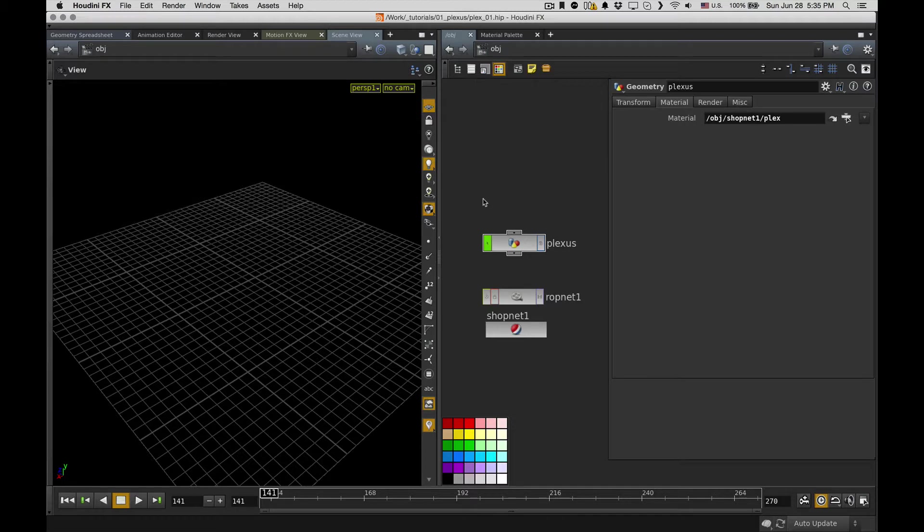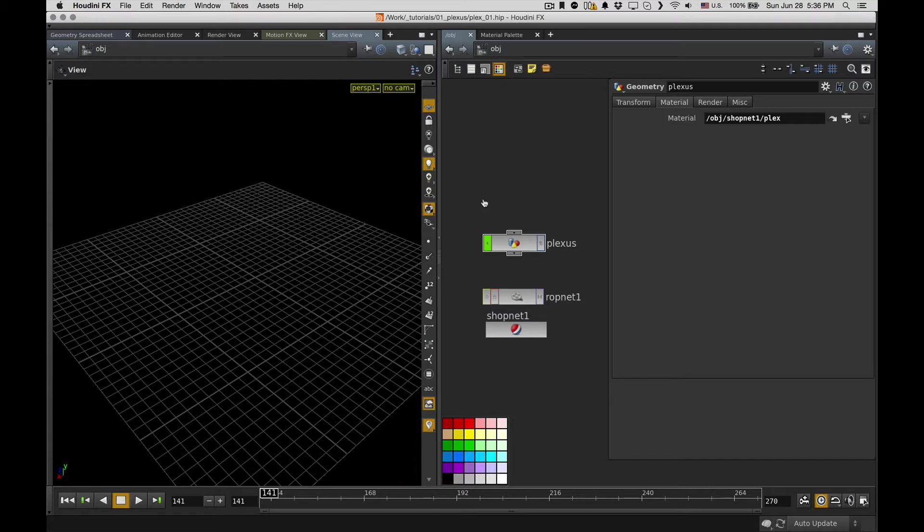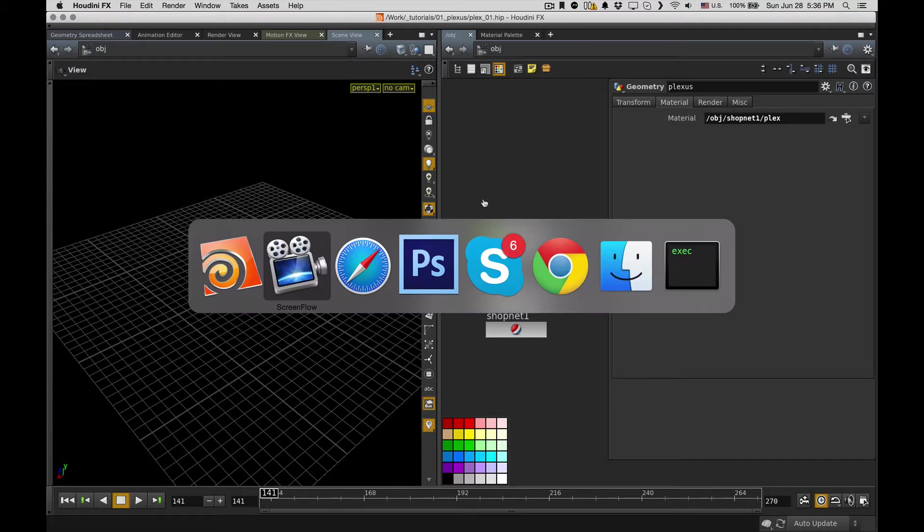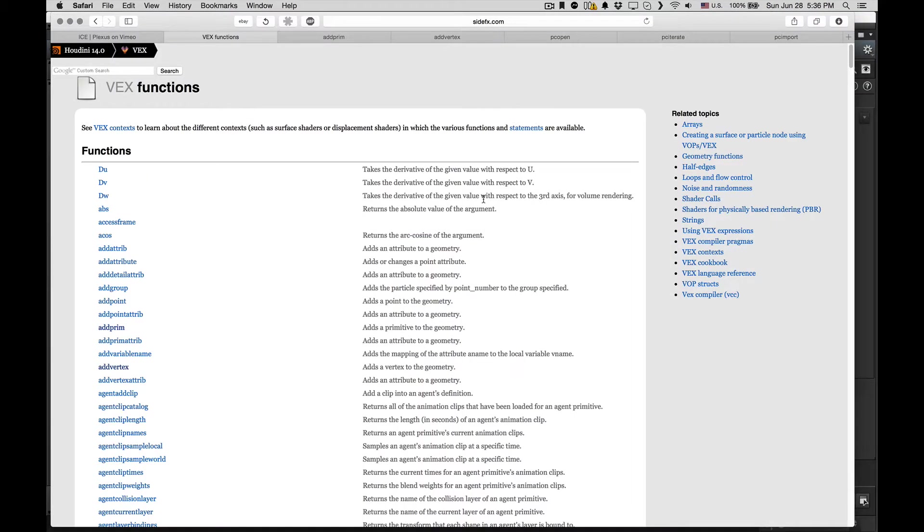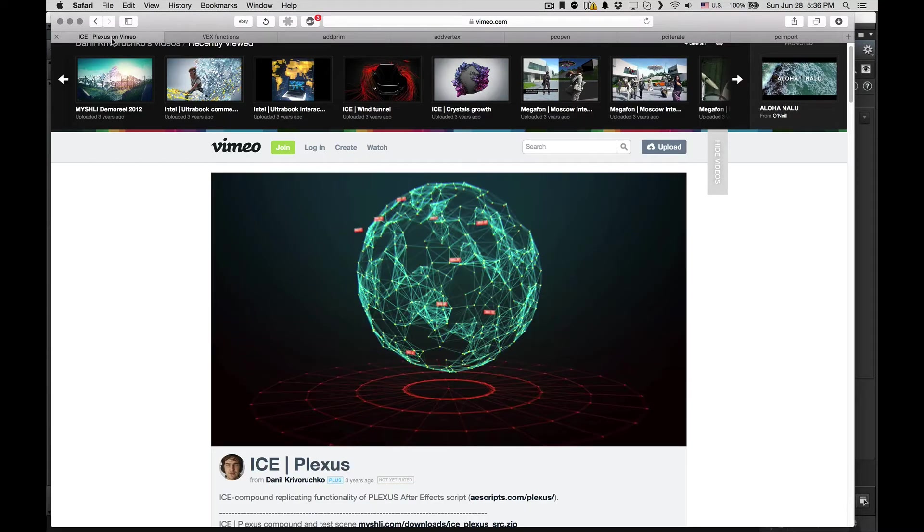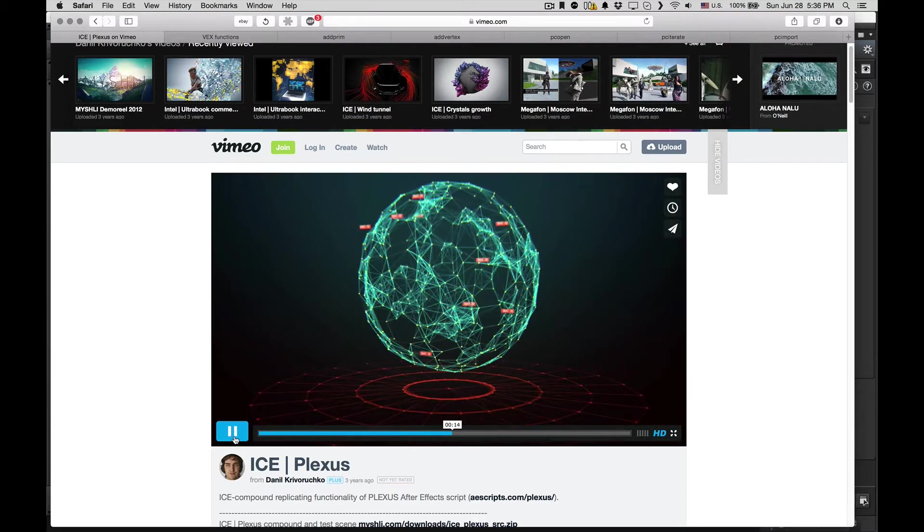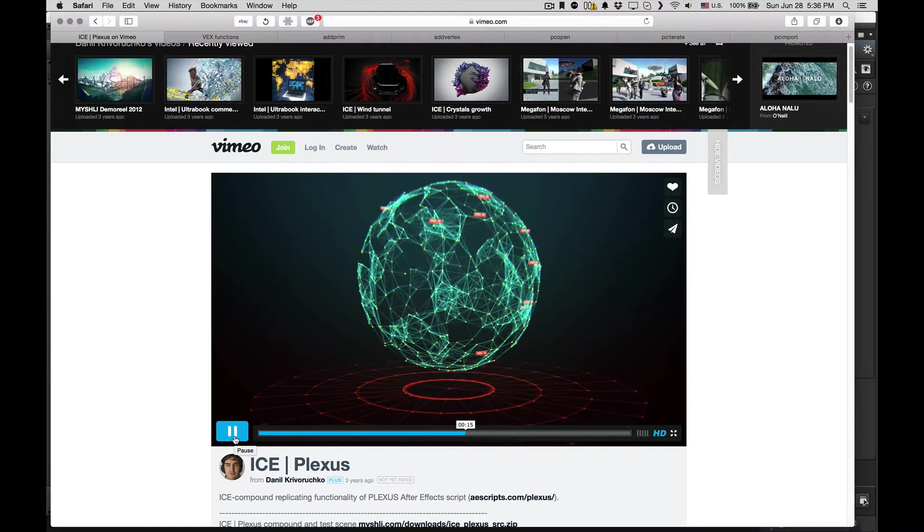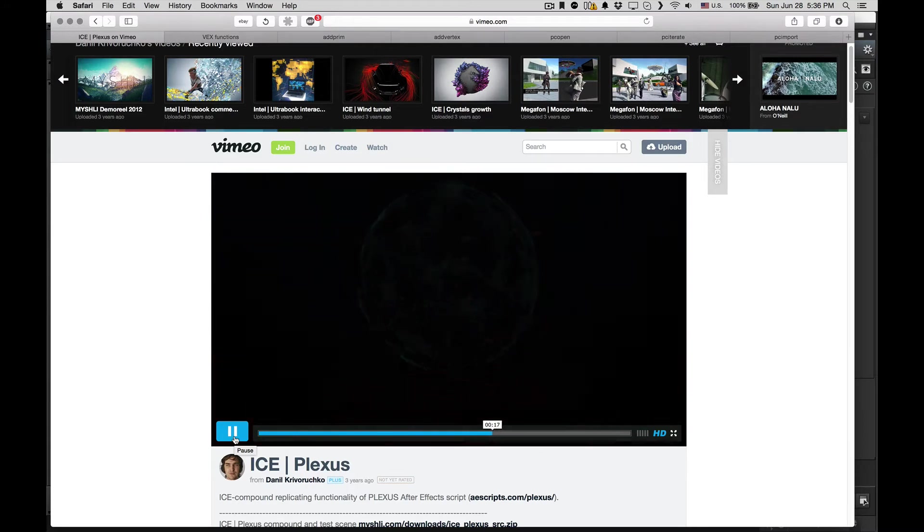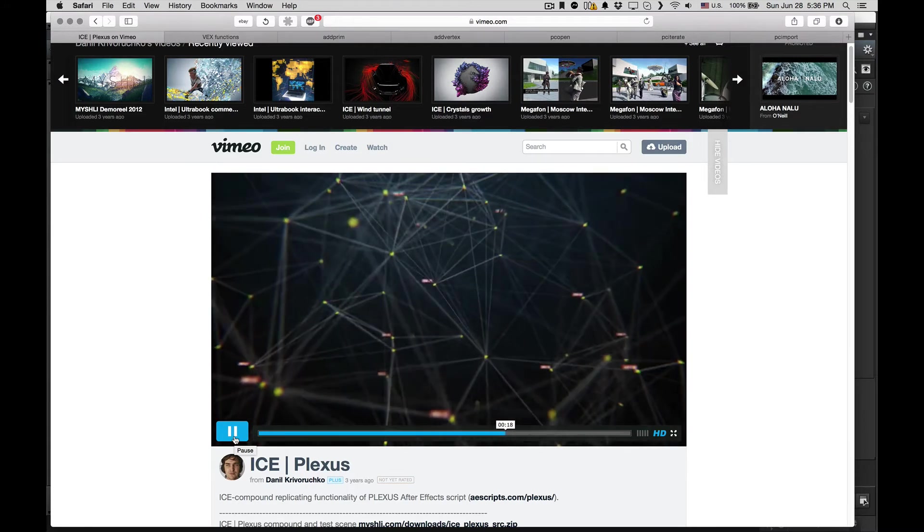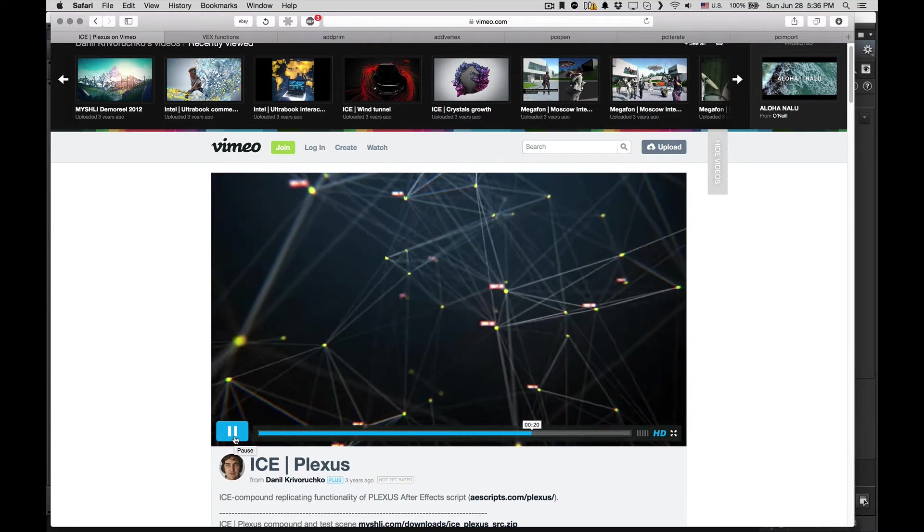So I decided to choose Houdini, and after about a year and a half of learning and digging into it, I finally have some confidence and I can show you some tips and tricks I learned during this time. So I decided to start with a tutorial on Plexus, because you're probably familiar with this After Effects plugin. About three years ago I made Plexus for Softimage and it looked like that.